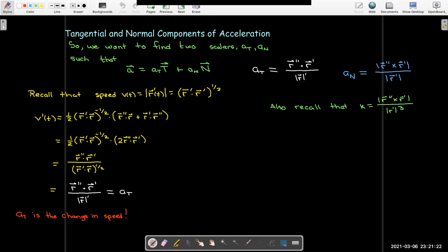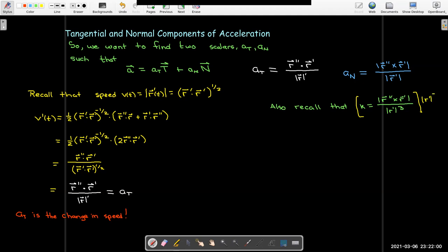Now let's bring back some memories about curvature. Curvature has a formula that looks very much like the normal component of acceleration, except instead of having just the magnitude of r prime, it has the magnitude of r prime cubed. If I multiply both sides of the curvature equation by the length of r prime squared, I get the relation showing that the normal component of acceleration is just the curvature times the velocity squared.